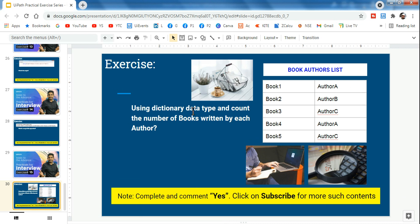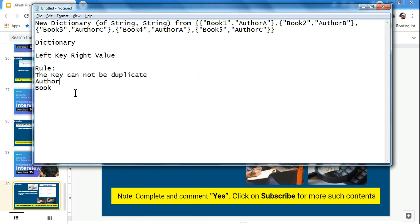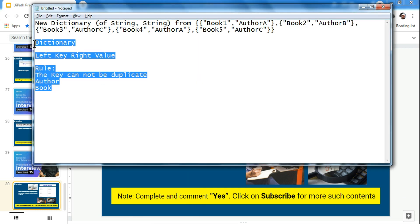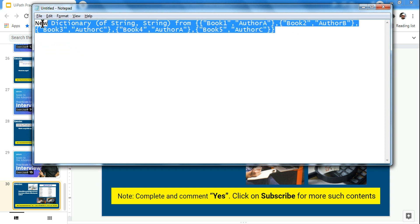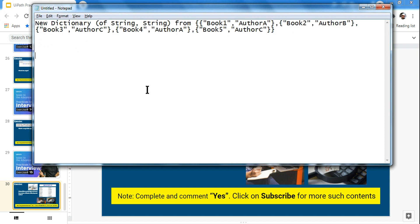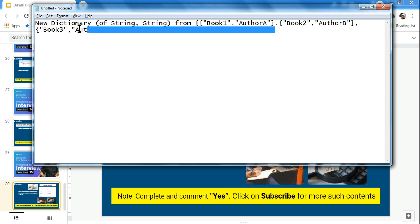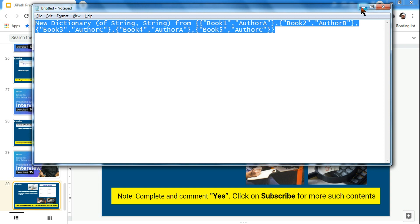First of all, it wants me to create a dictionary. I have written it in a notepad — a new dictionary of string comma string. I've shown in previous videos how to declare and create a dictionary. It's a simple format, so I'm simply writing all the book names and the author names, and I'm going to copy this and use it in the studio.